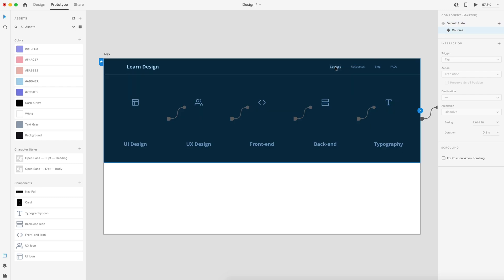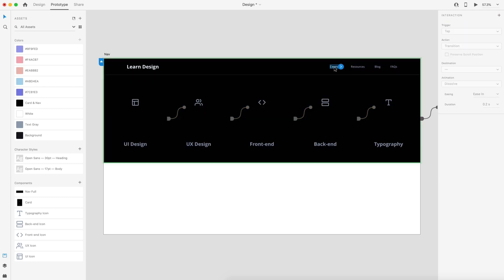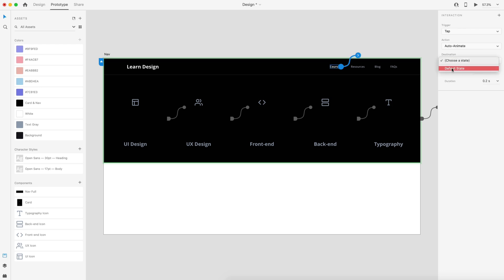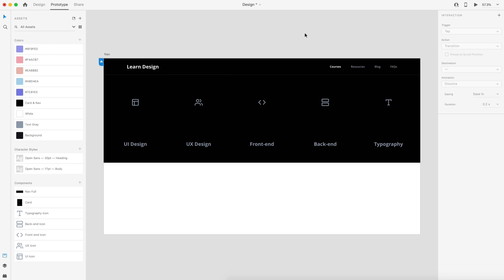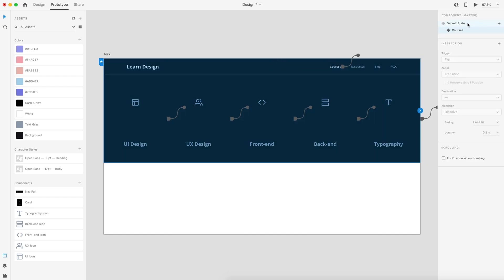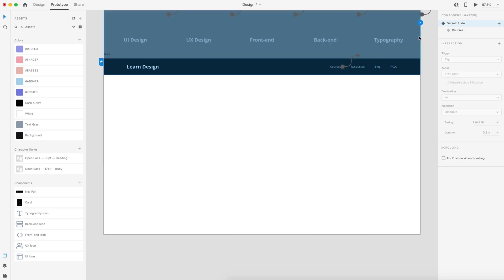Then select the courses state, double click until you can select the courses text, add a new interaction, make sure the trigger is tap, choose the default state. Here we're going to make sure this eases in over 0.2 seconds — because the user is going to see the start of this sliding up, we want ease in instead of ease out.